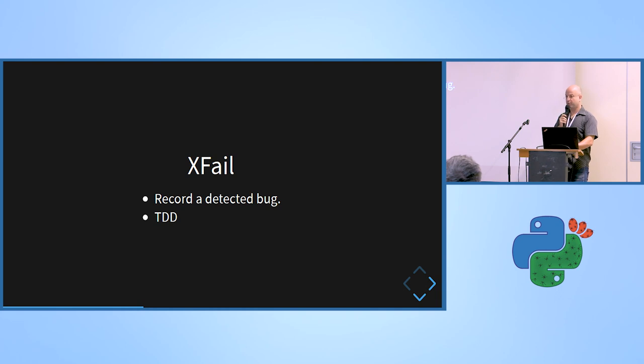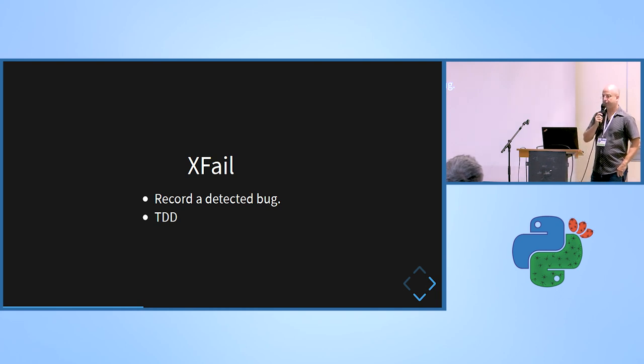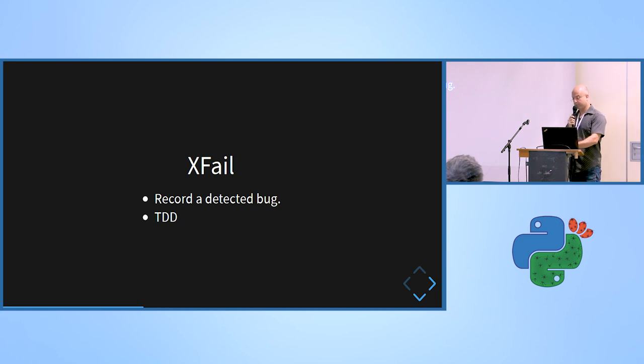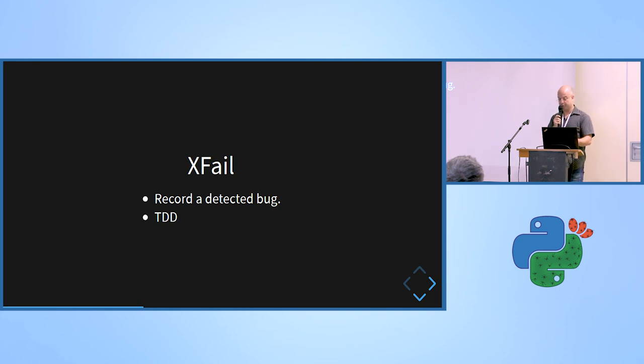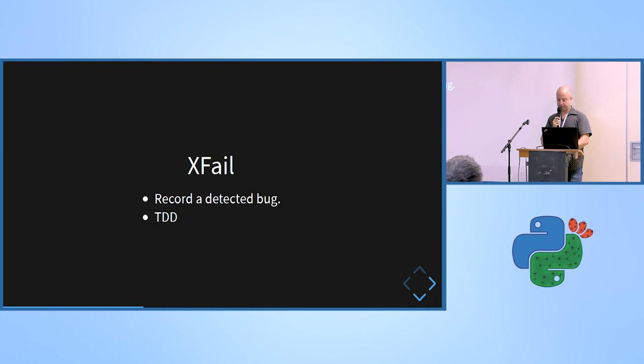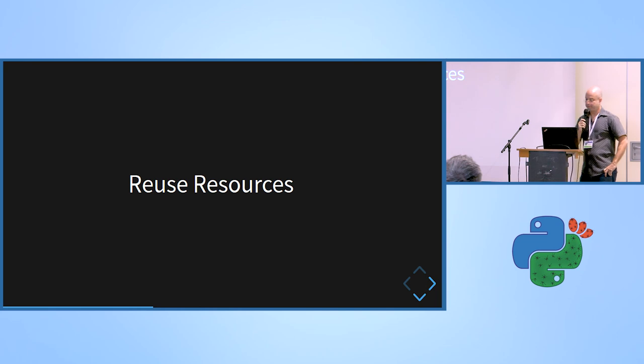It also helps the tester, helps them maybe write the test before the developers even wrote the implementation. So based on the specification of the requirements, they can write the test in TDD mode. And only later the development can implement it. It maybe fits agile a little bit.